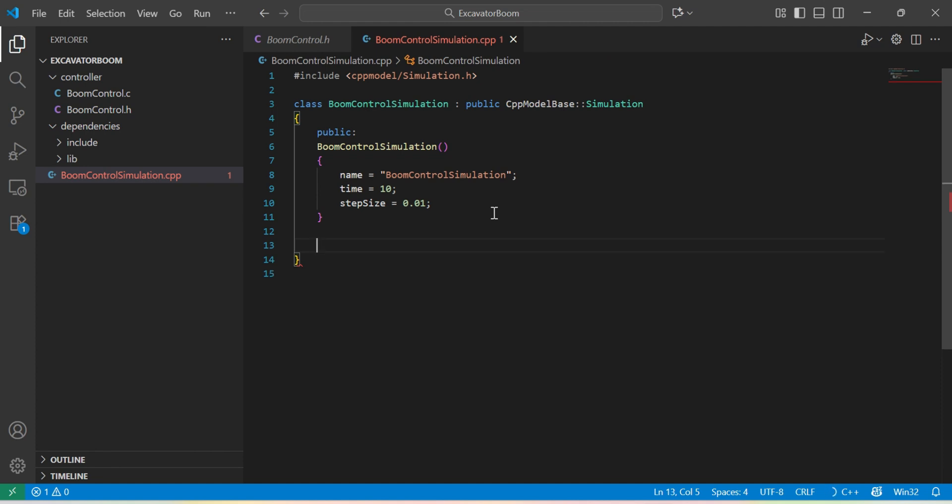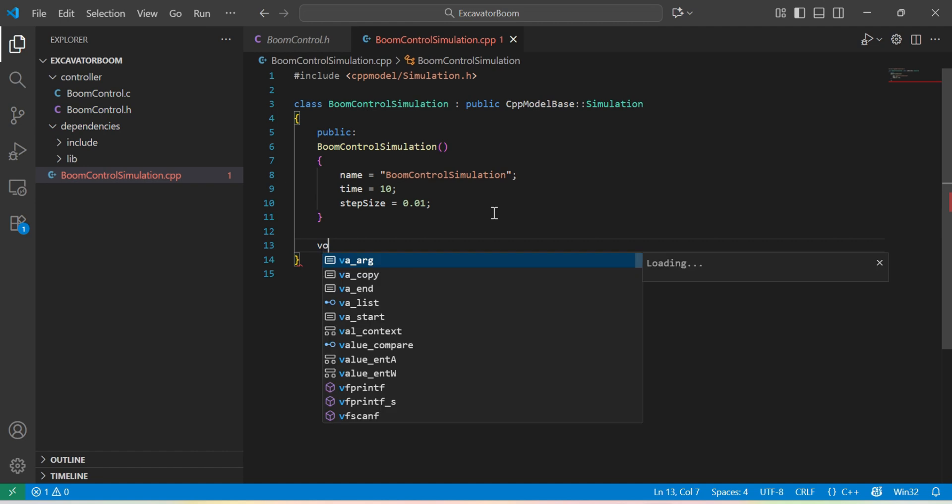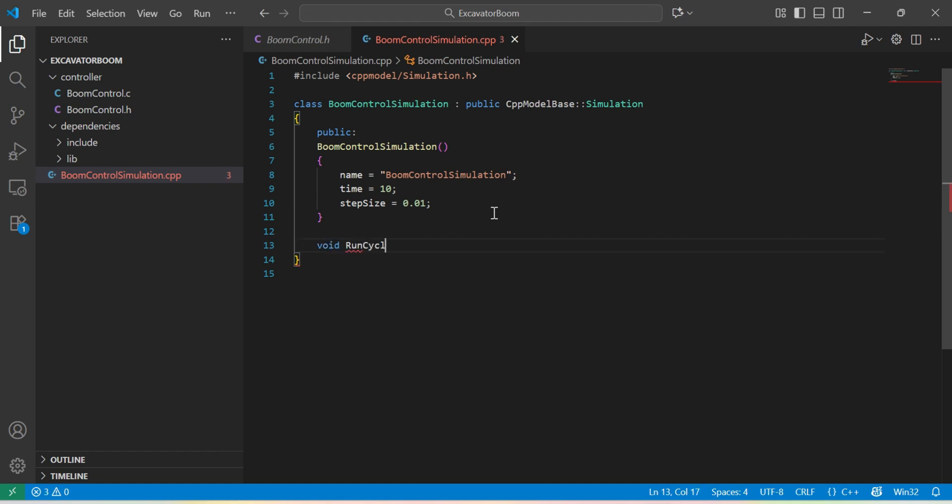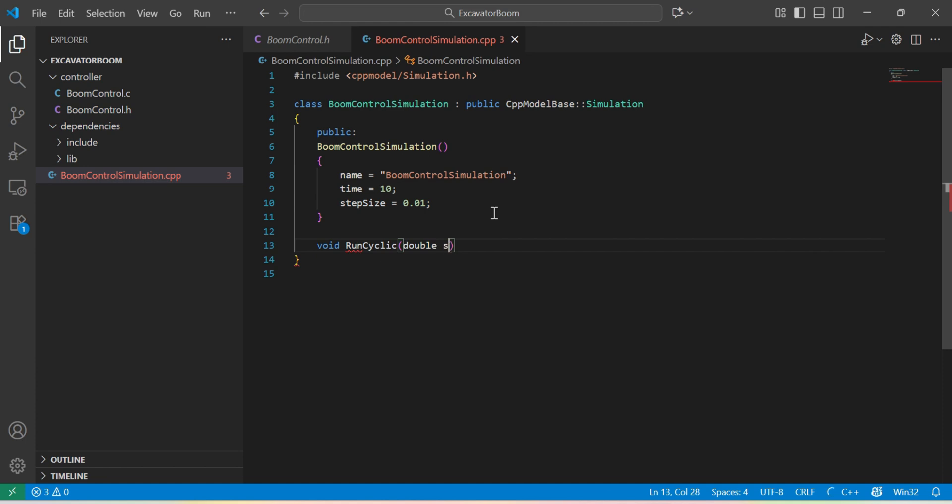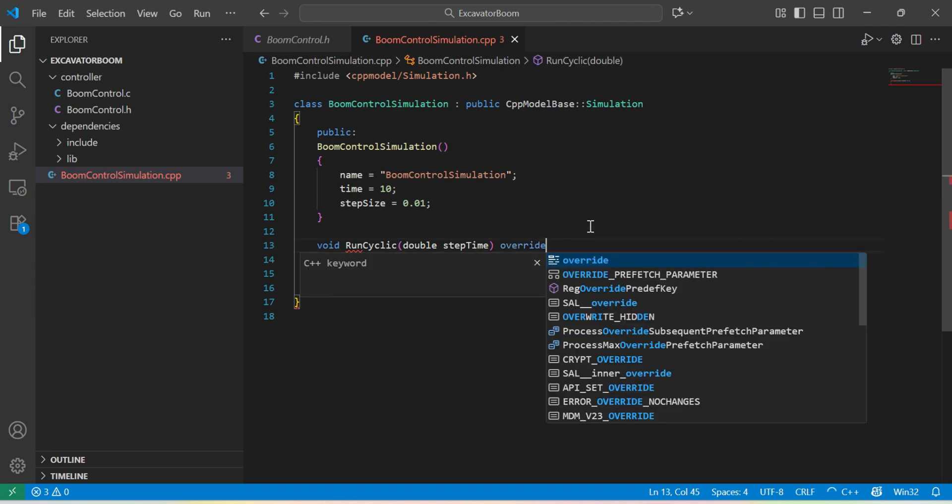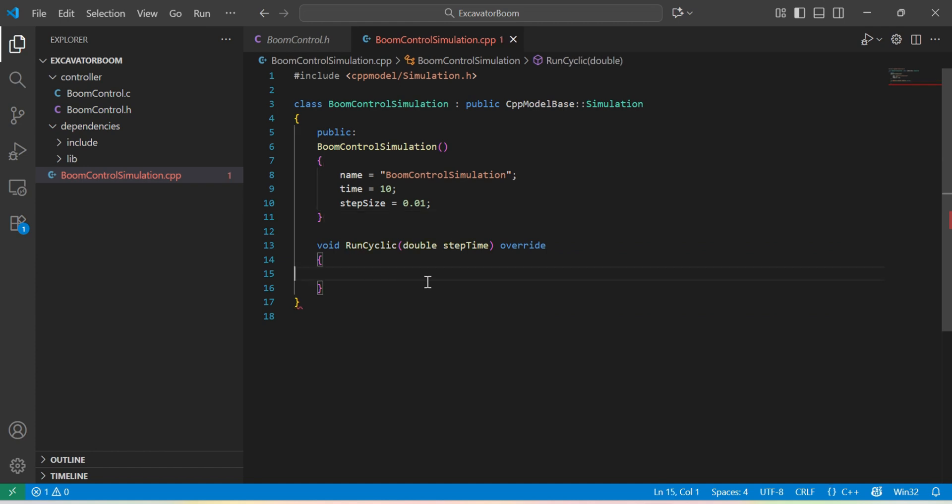In order to be able to simulate our process, we need to override the run cyclic method of the base simulation class where we can make call to our C functions. This method gets a single parameter, and that is the simulation time at the moment the method is being called.